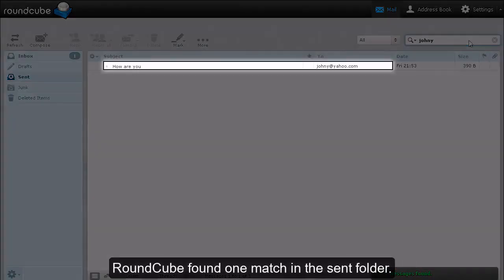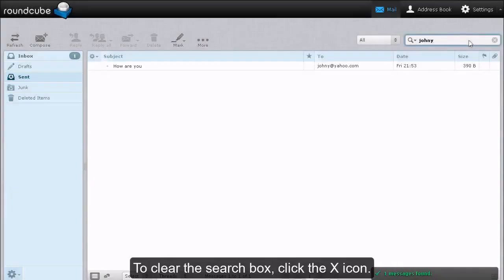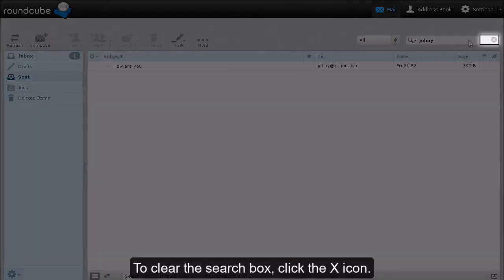RoundCube found one match in the Sent folder. To clear the search box, click the X icon.